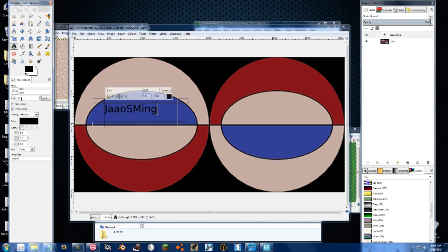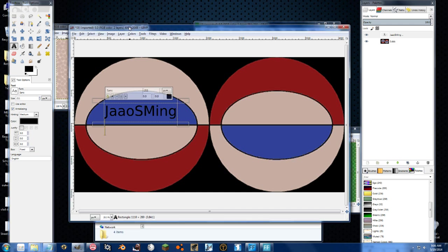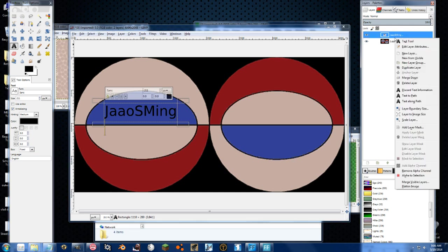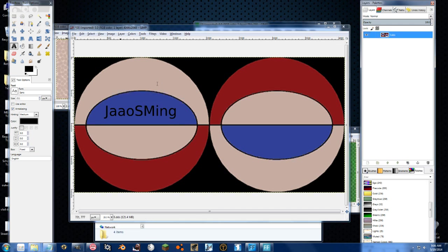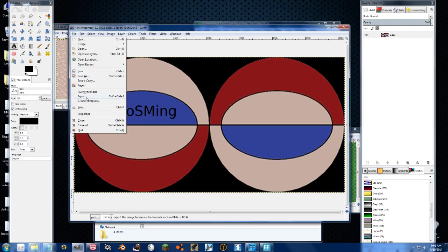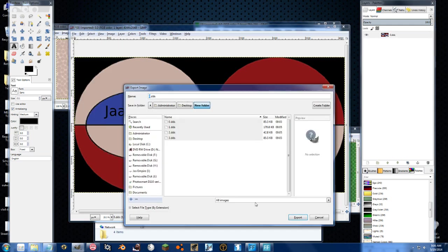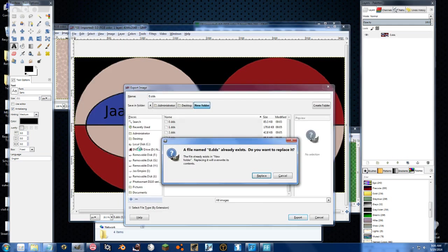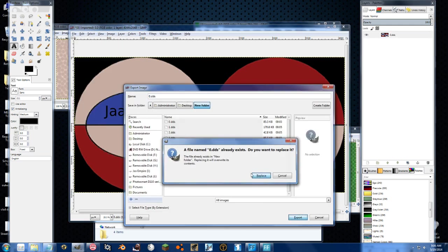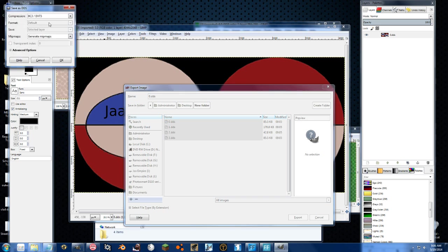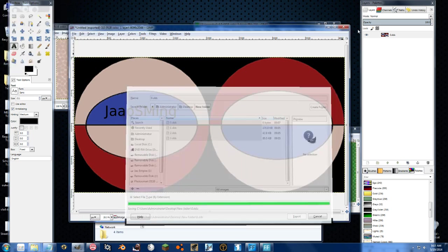And there. Now I have a nice... Merge that down. Ugly thing right on the ball. Go ahead and export this right over the old one and we'll just change it to DXT 1.